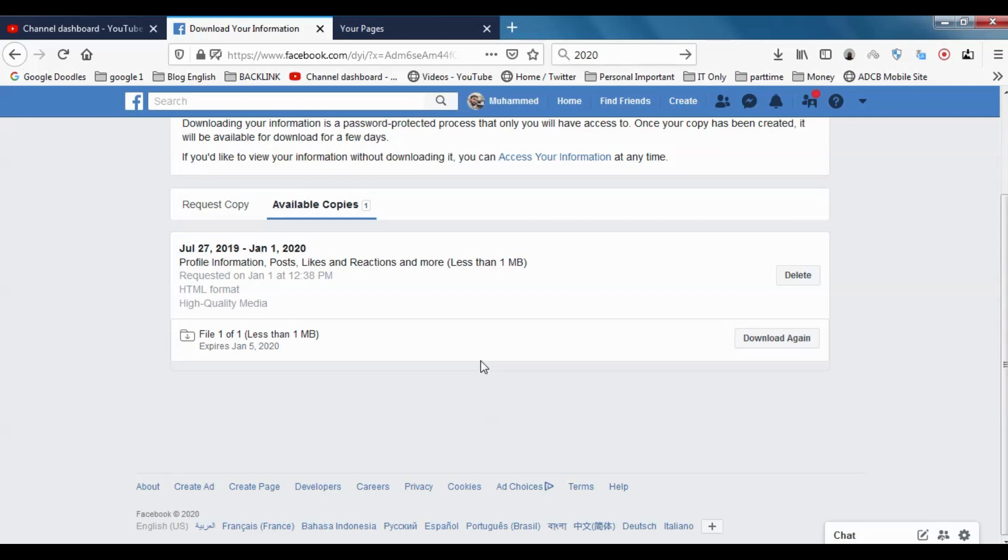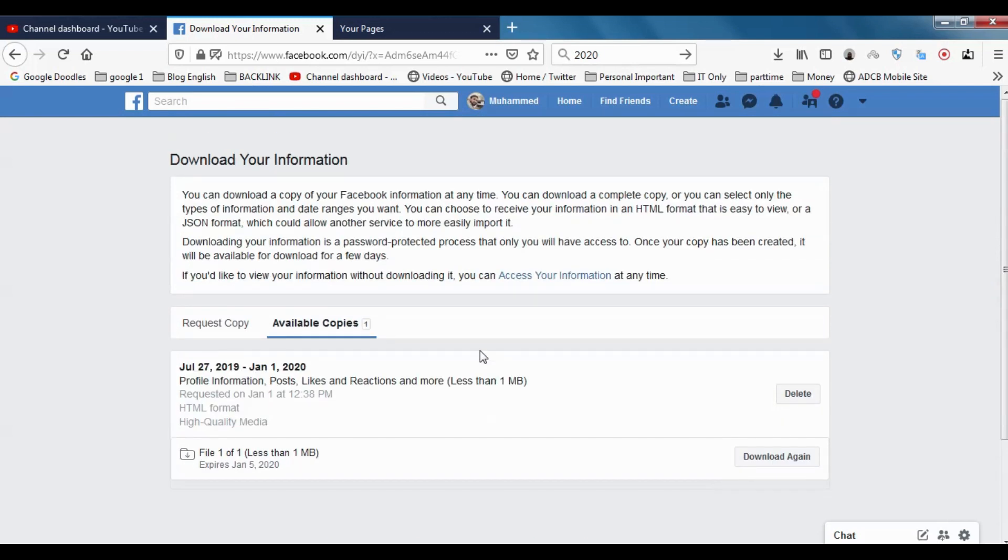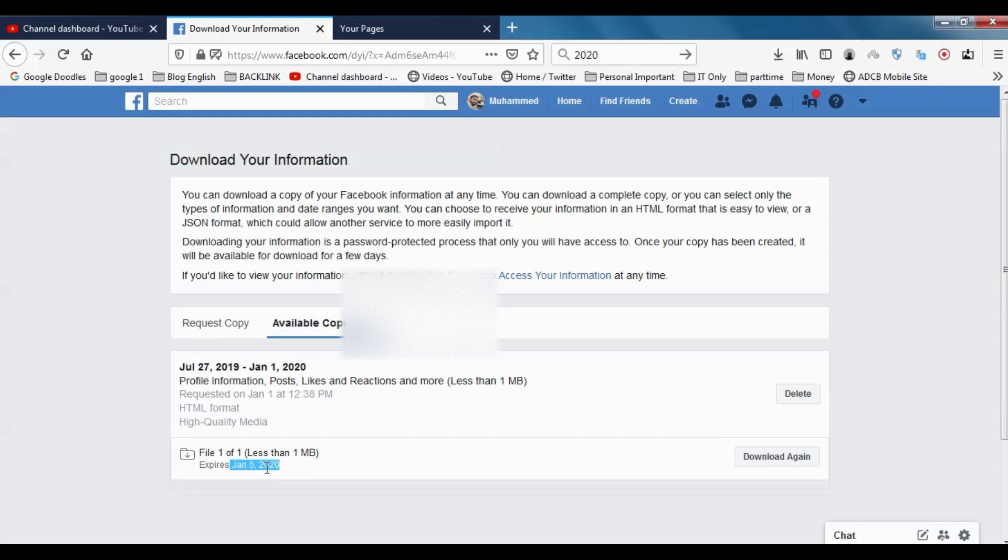I remember when I created copies last time. And this copy will be available for a couple of days, like four days—January 5, 2020, it will be expired and deleted. So you need to download it before it expires.